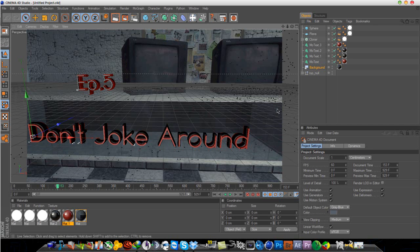I'm back again with another tutorial. Today's tutorial will be about how to make 3D letters appear behind objects in After Effects.